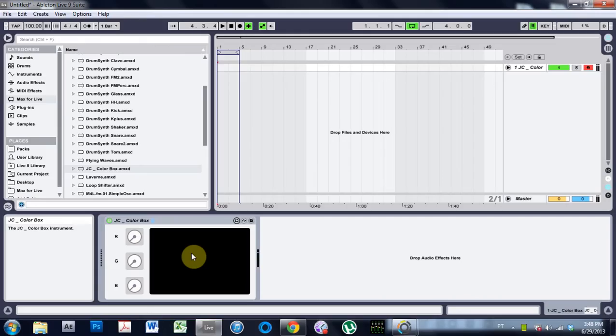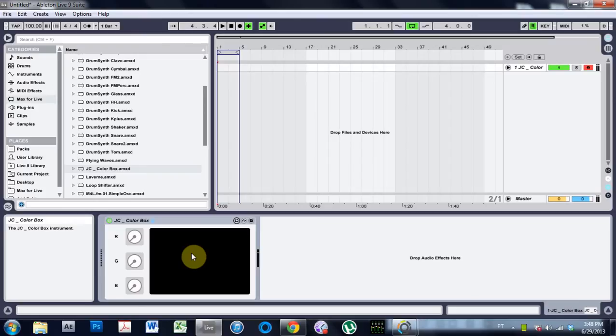Yo, what is up? Joshua Casper here with another Max for Live video tutorial. This one has nothing to do with audio. It's just something cool I saw on a different tutorial.